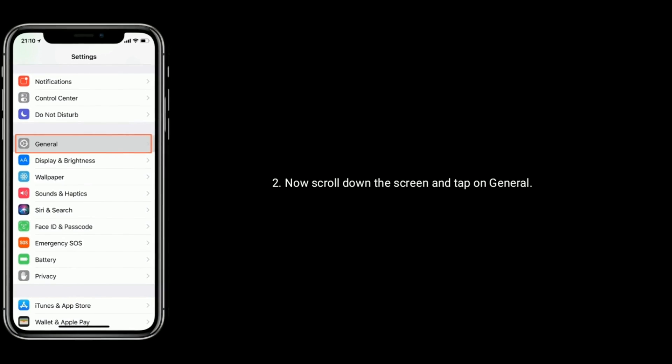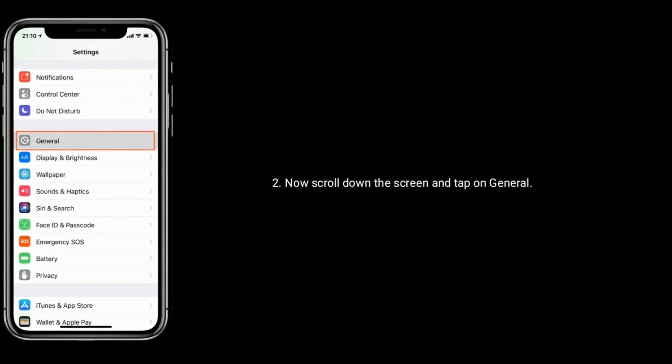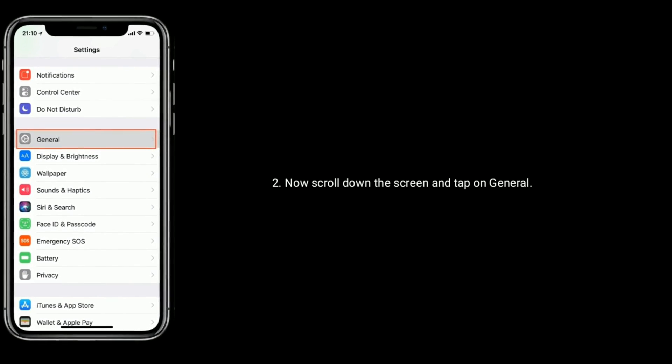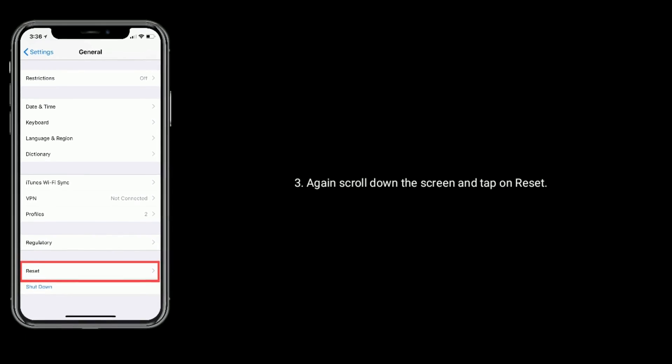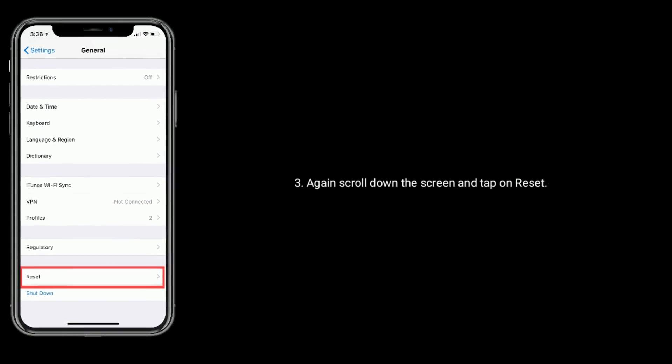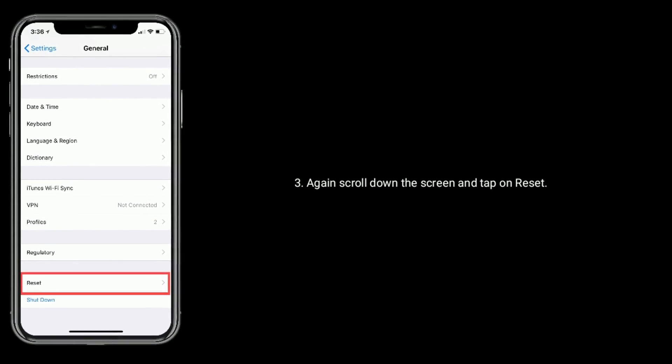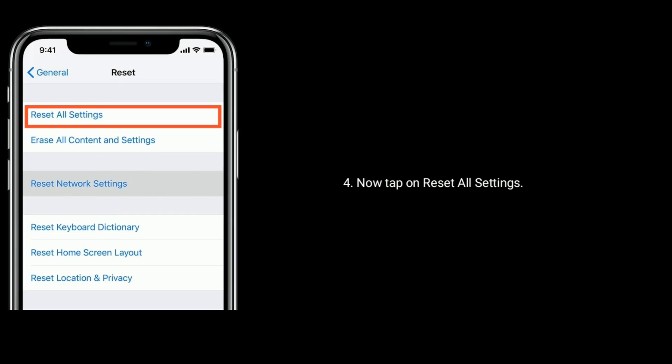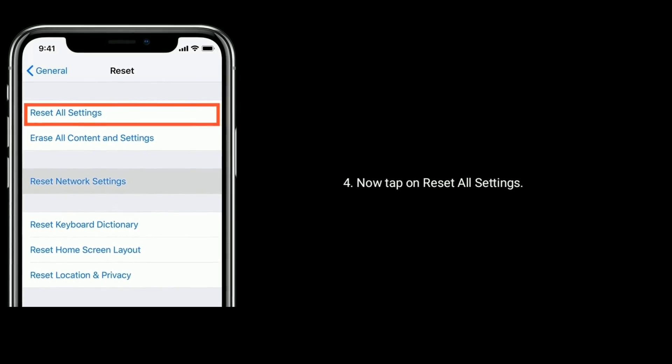Now scroll down the screen and tap on general. Again scroll down the screen and tap on reset. Now tap on reset all settings.